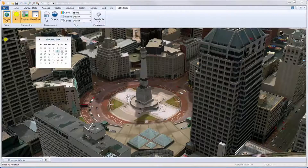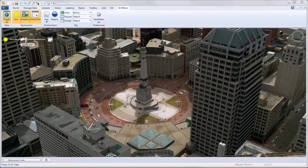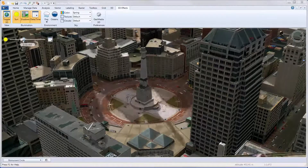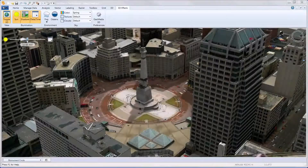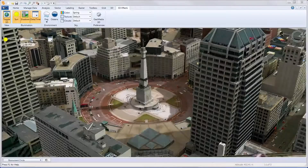Select the day of the year, and you are ready to adjust the time of day using the slider. GeoMedia 3D dynamically casts the shadow.